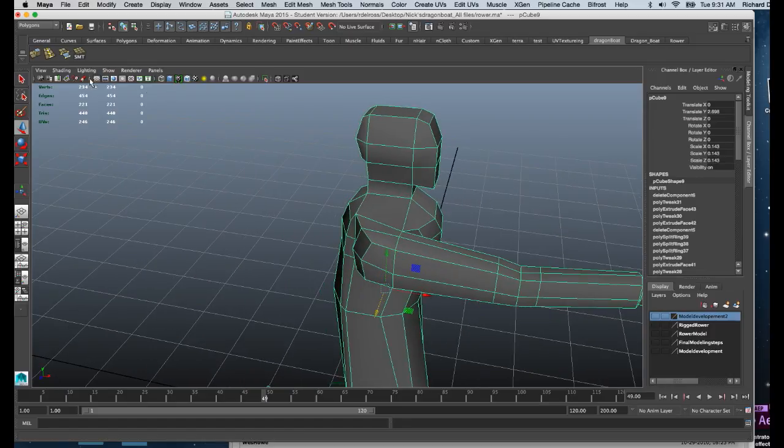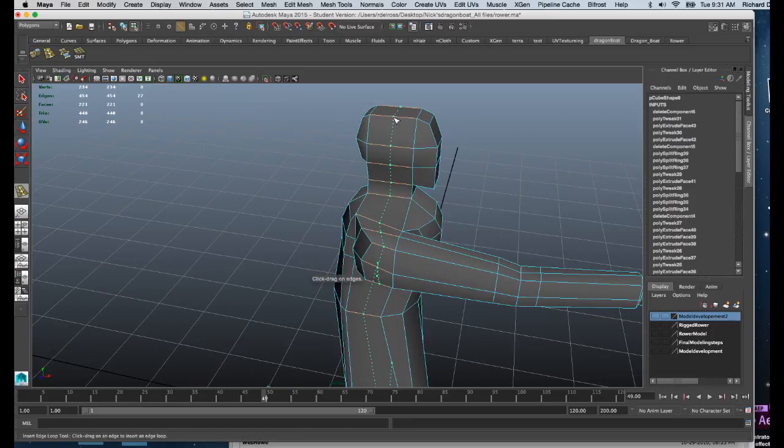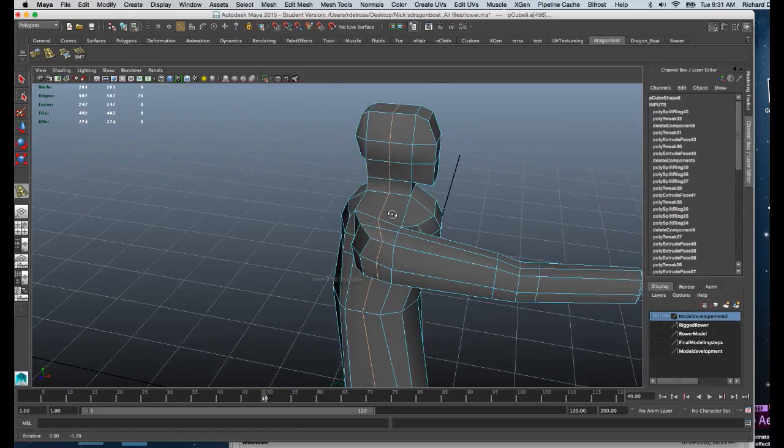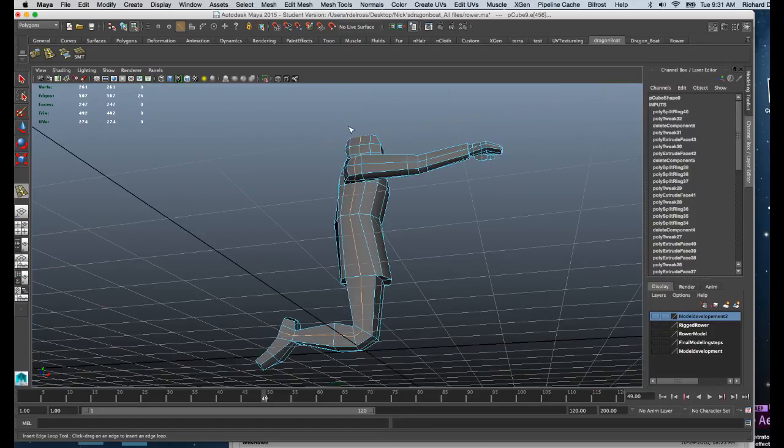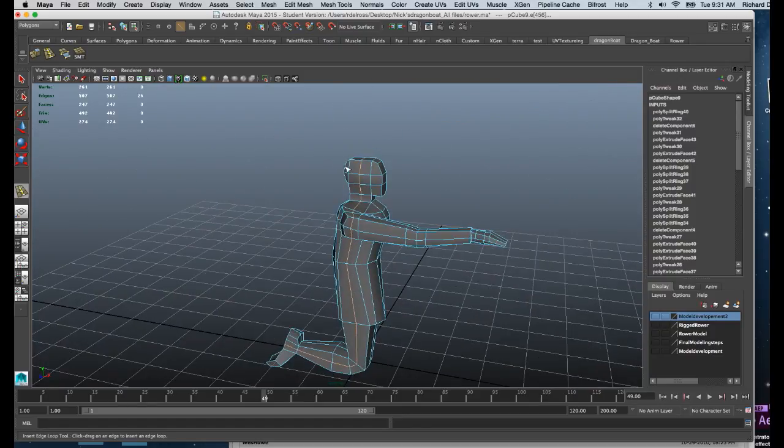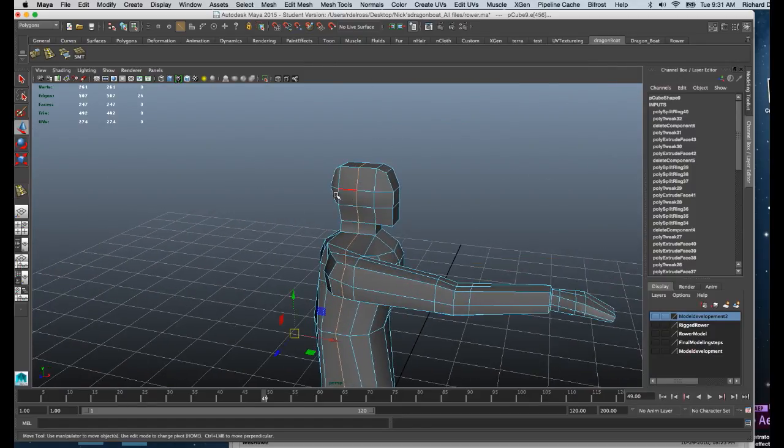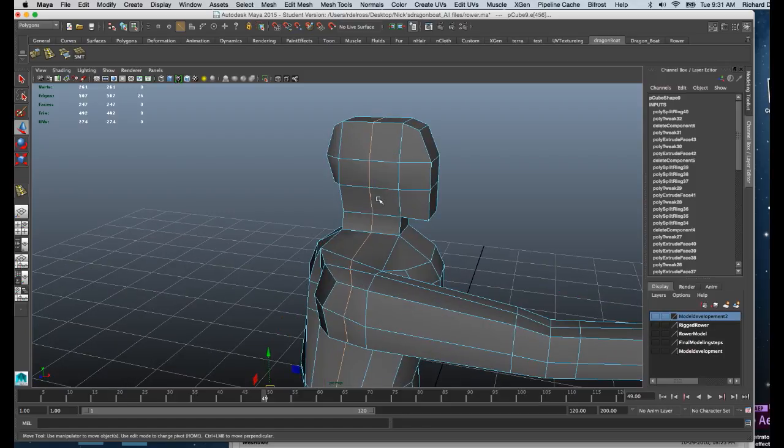I'll grab my edge loop tool, click, and run that edge all the way around my model. Now I can go in and work on these pieces individually.